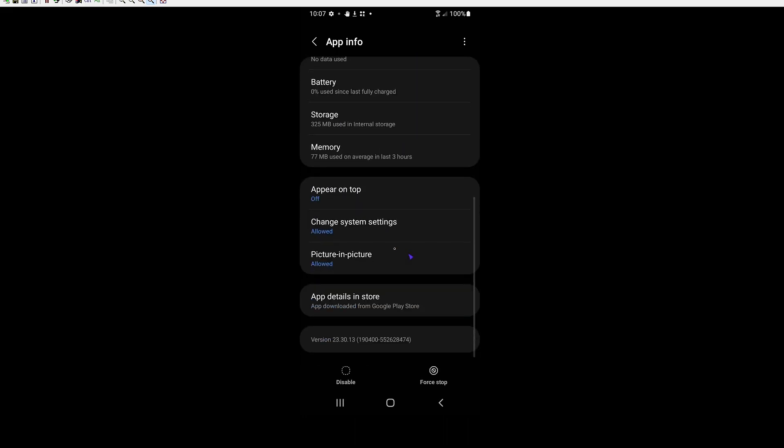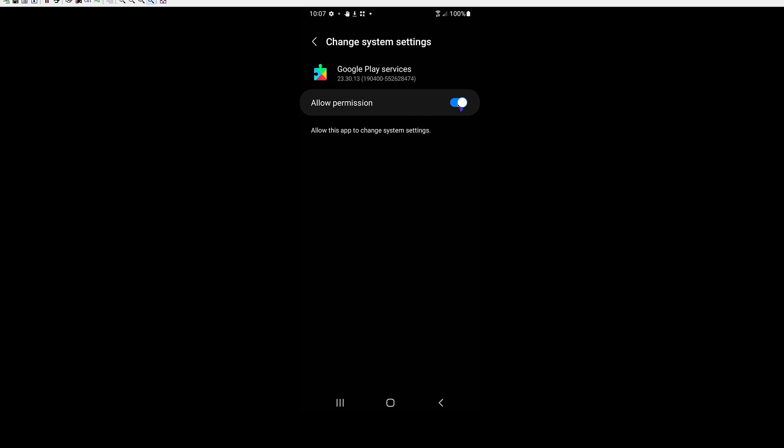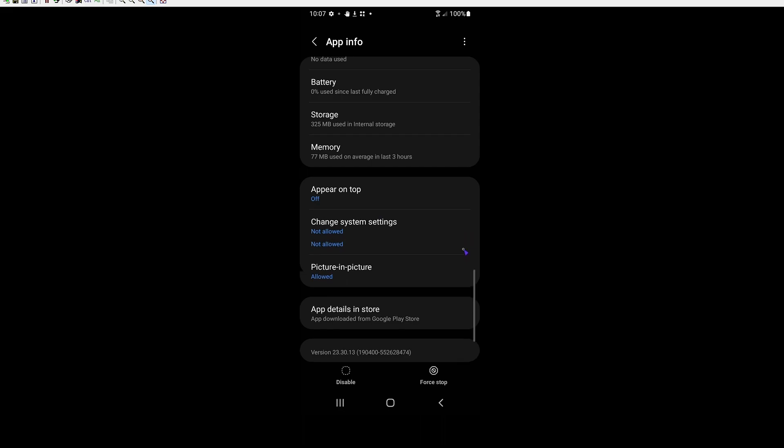And if you scroll down here, you're going to see it has access to change system settings. We're going to remove this permission. This should prevent the Google Play services from actually applying any updates. So we can go ahead and turn that off.